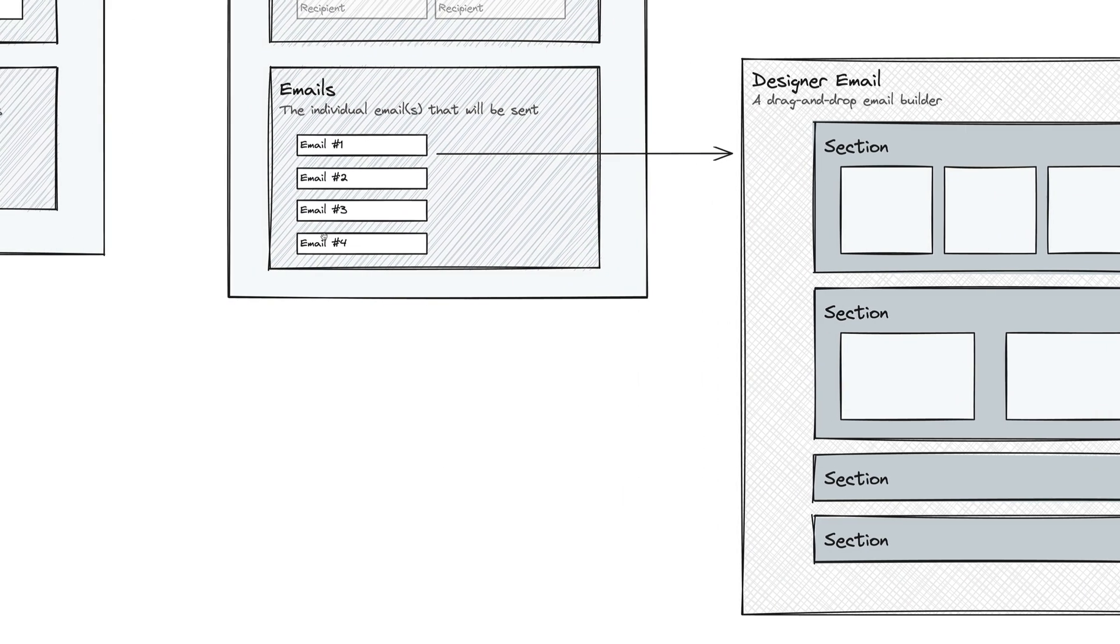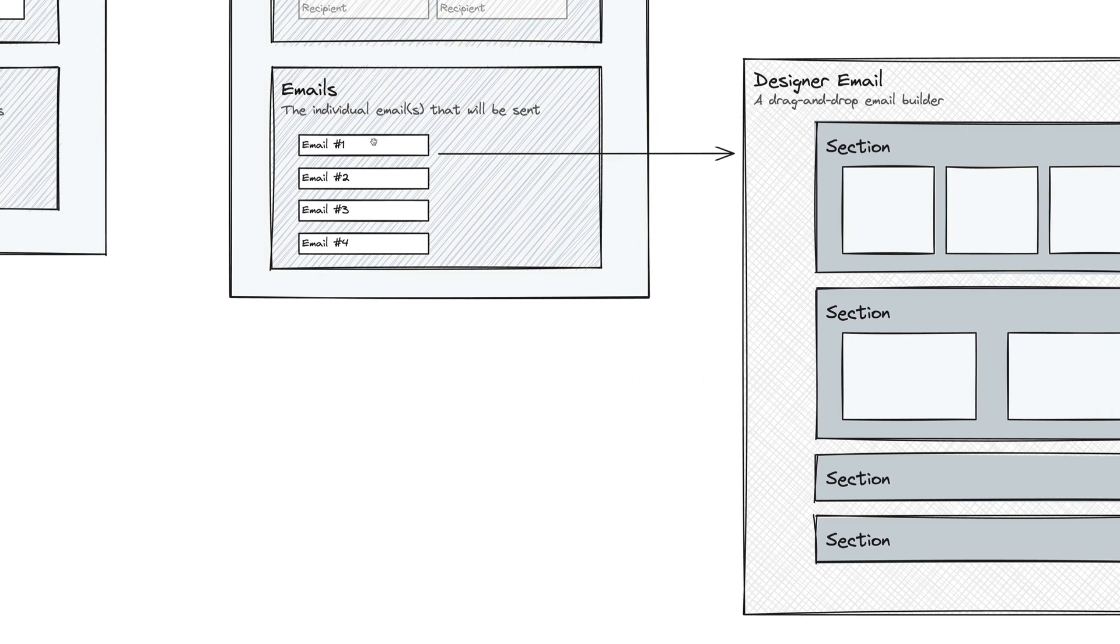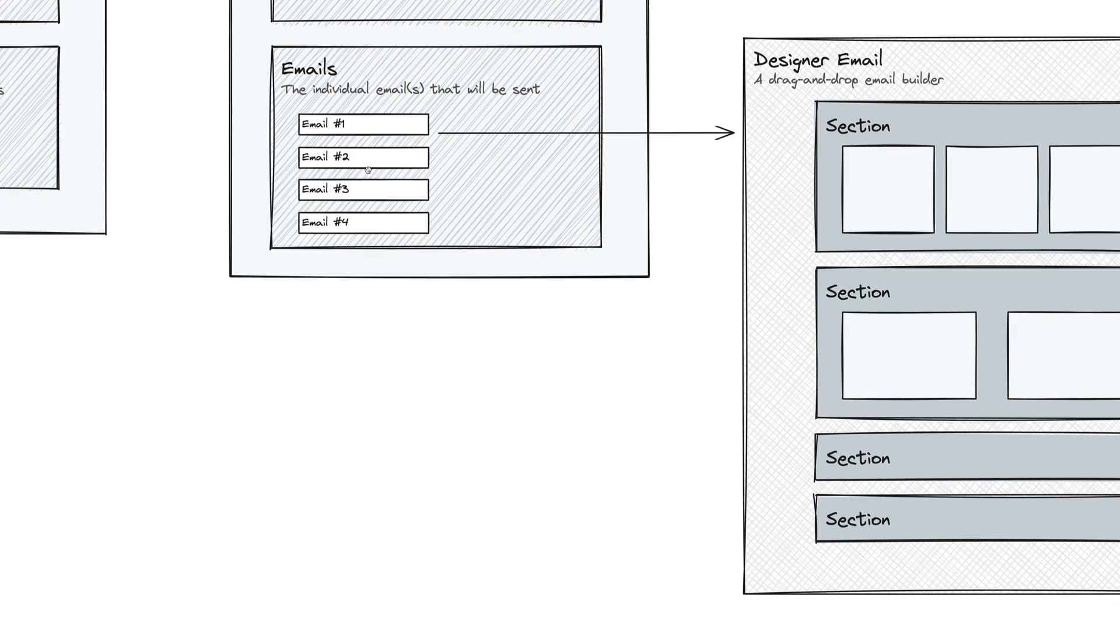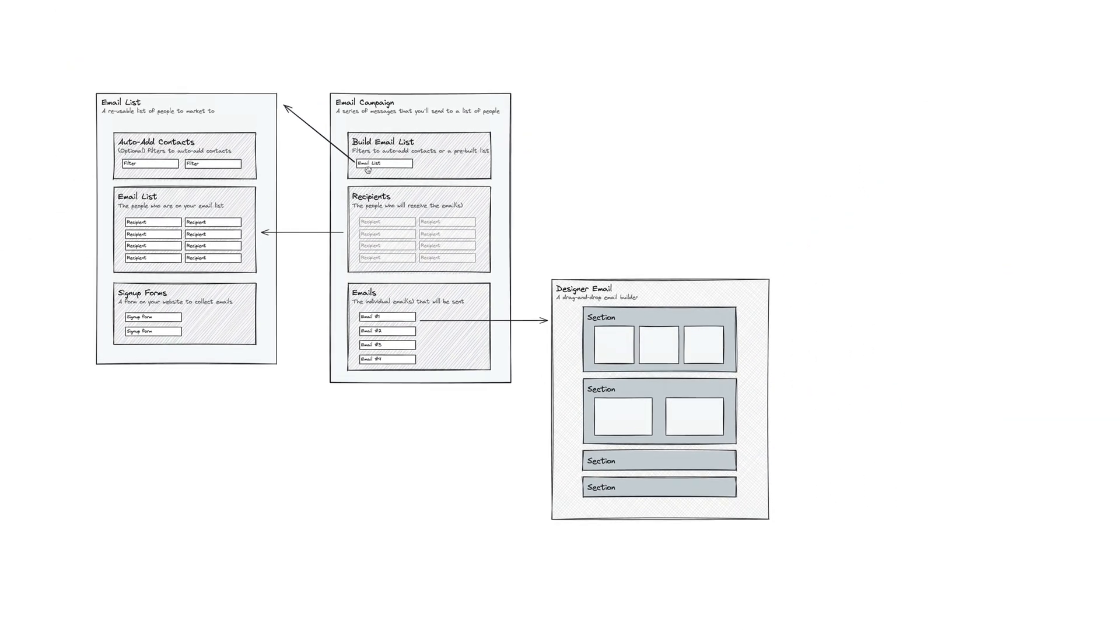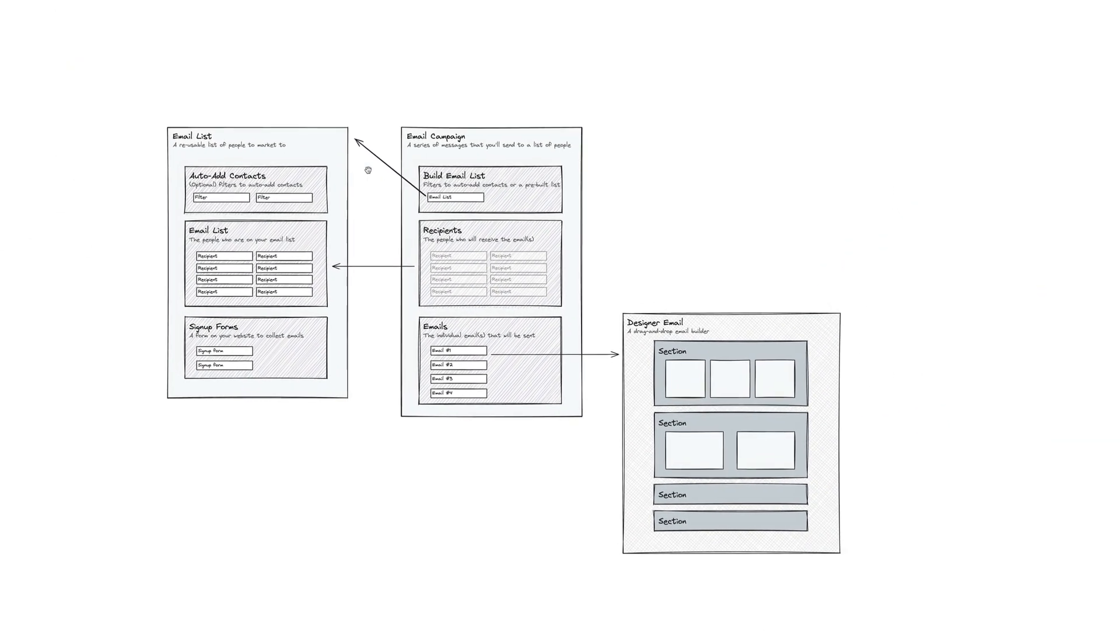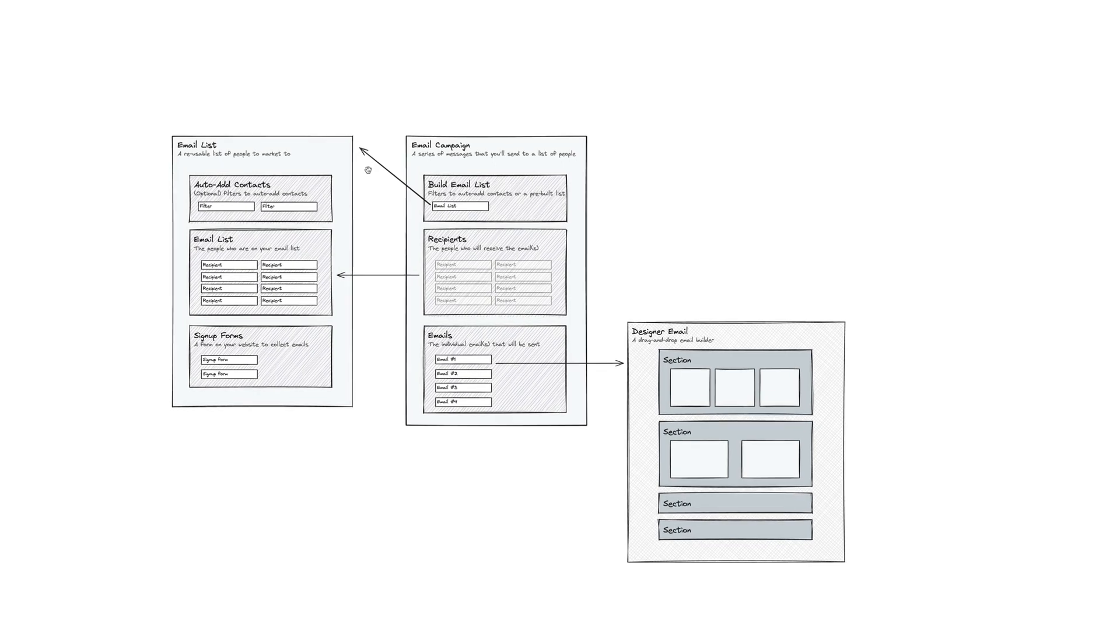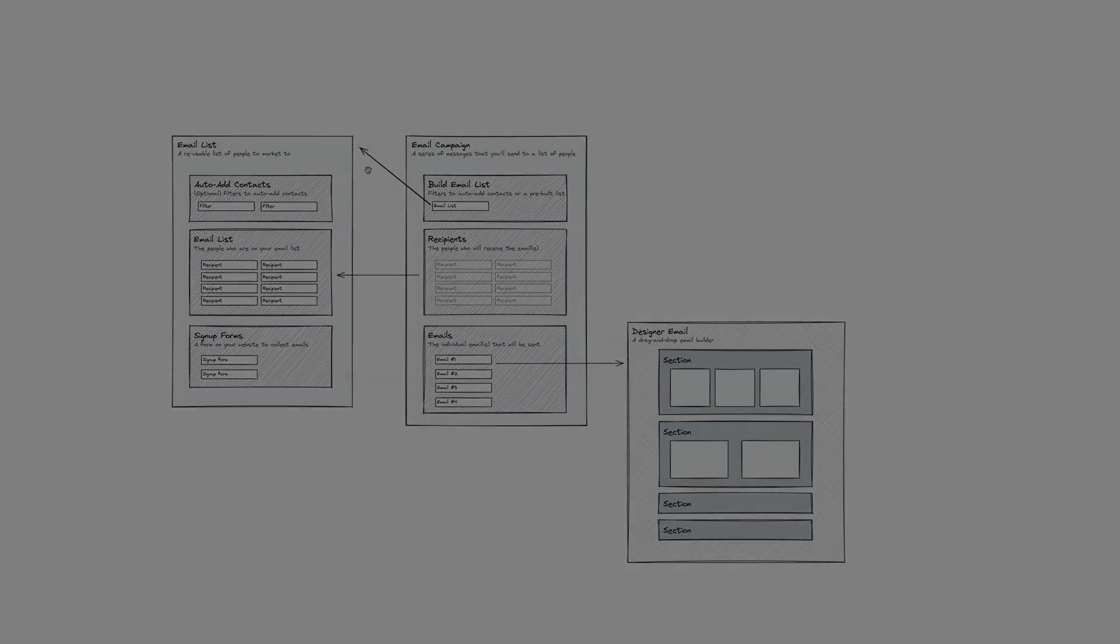So that is what a designer email is. And you can choose, again, either plain, pretty, or designer for each one of your individual emails. And so that is the overall email marketing infrastructure in Sprout Studio.